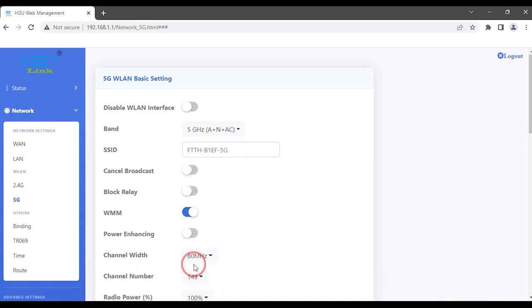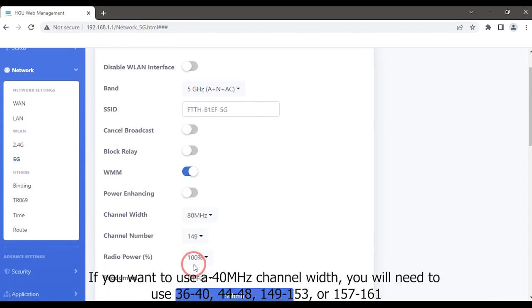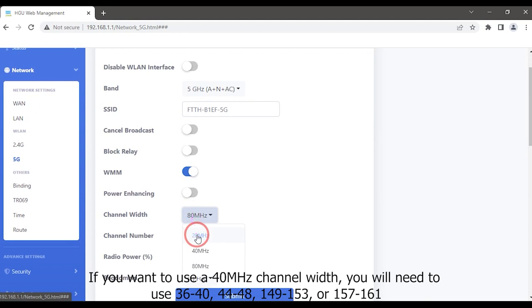If you want to use a 40 megahertz channel width, you will need to use 36 to 40, 44 to 48, 149 to 153, or 157 to 161.